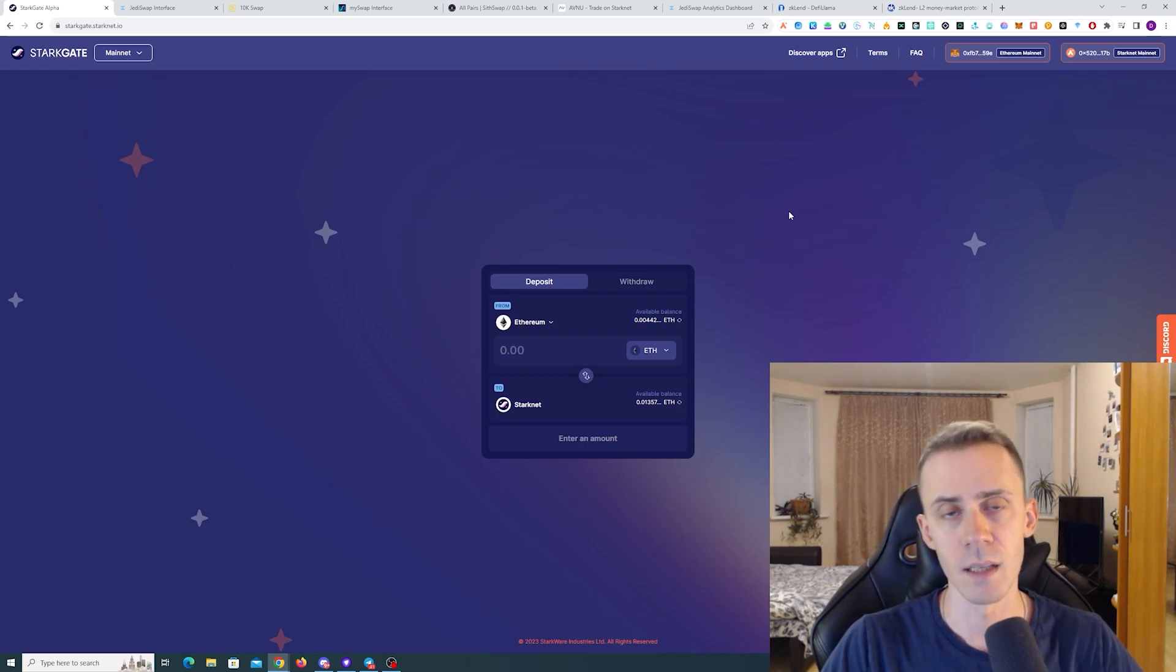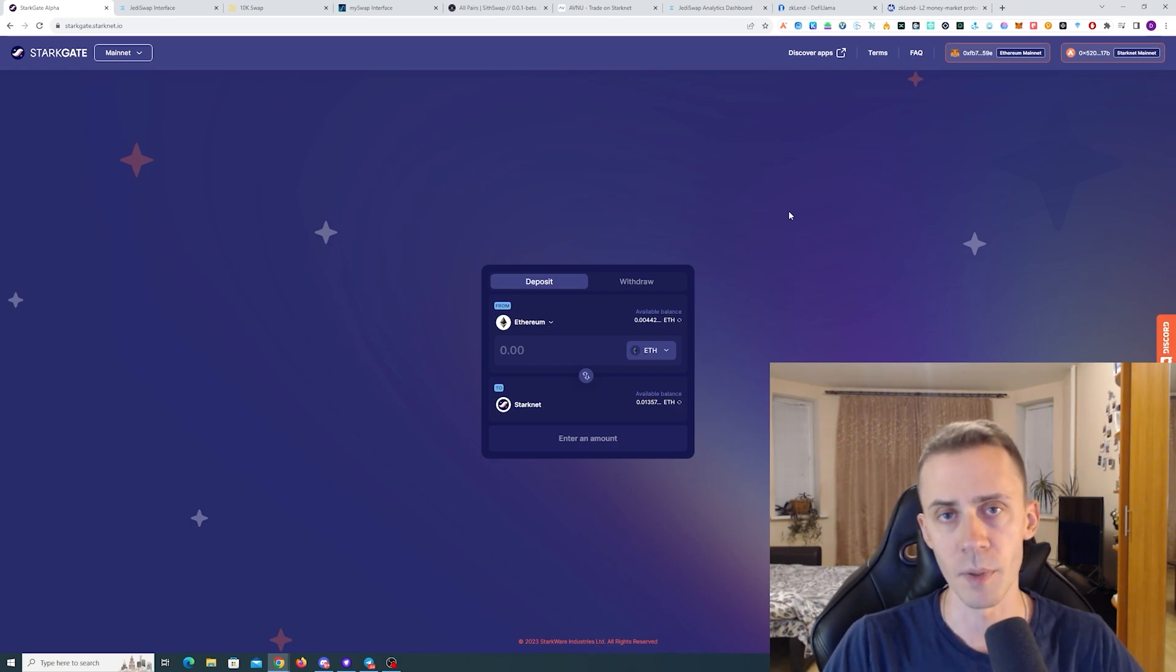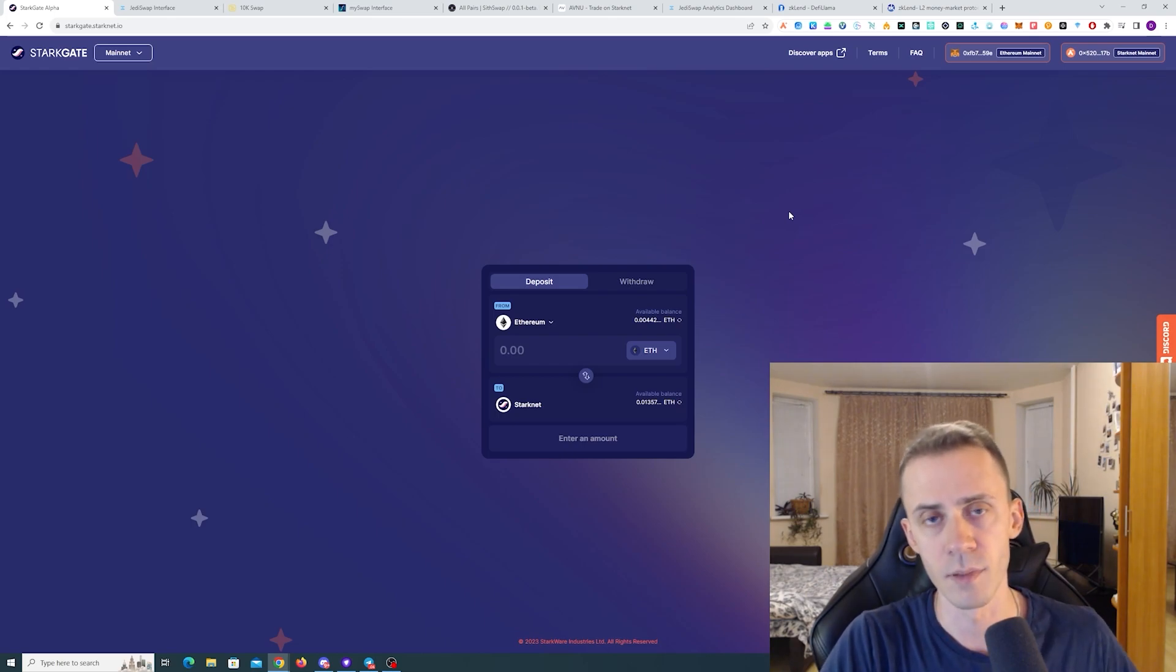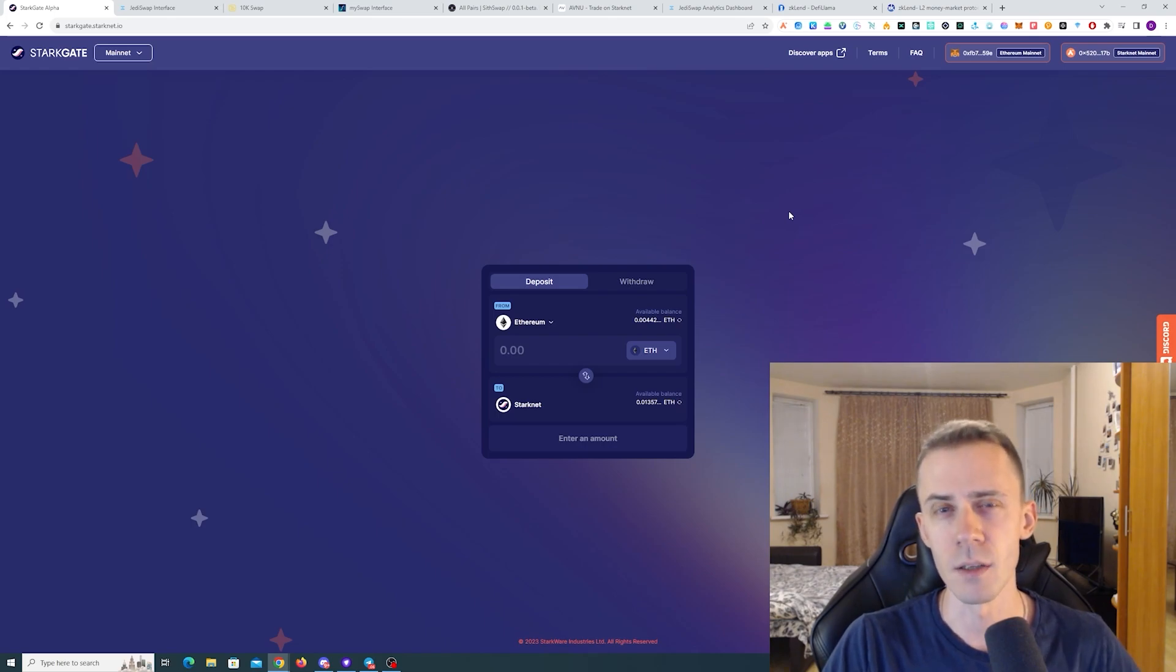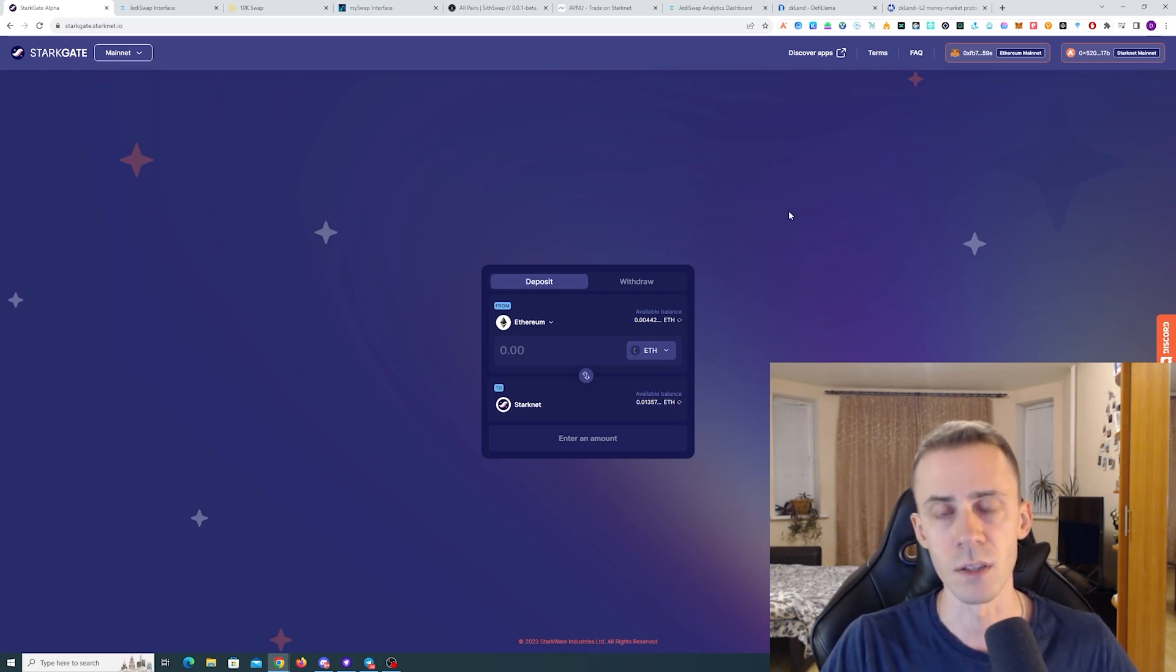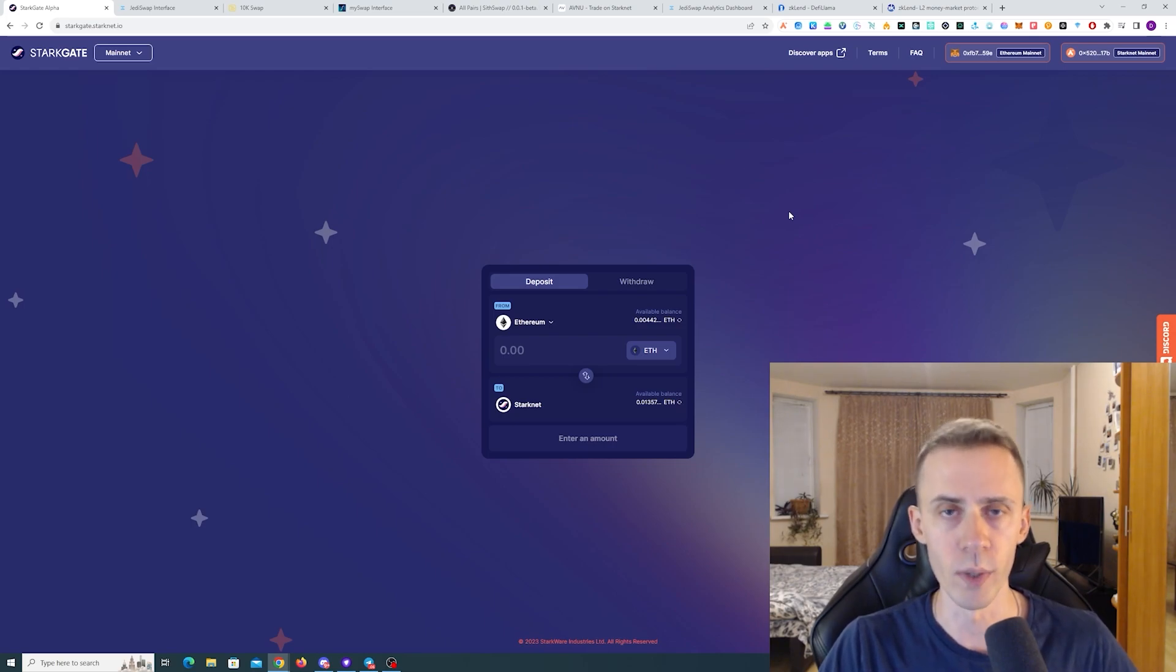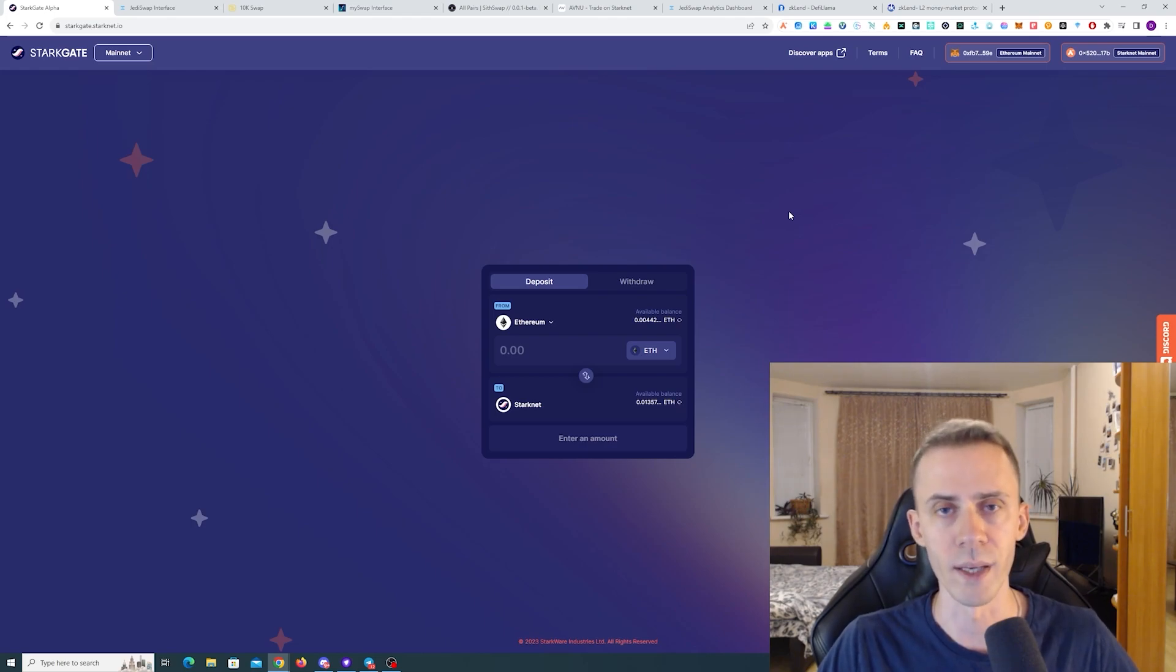But again, be wary of the probability of airdrop happening relatively soon. If you're starting now, if you don't have any prior transactions, I would be aiming for like 20 to 30 transactions at least in the next maybe like three to four weeks. So you can do, let's say like seven to 10 transactions per week.